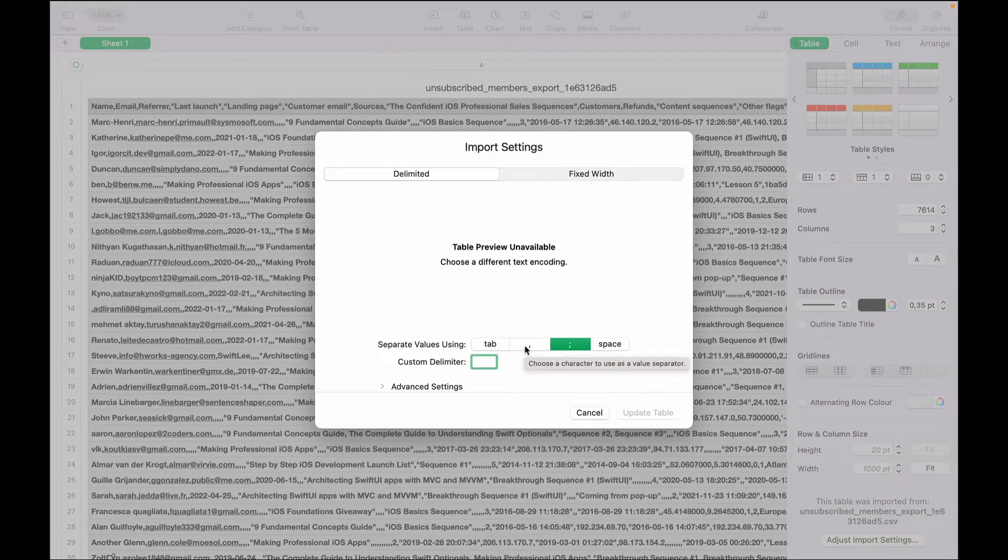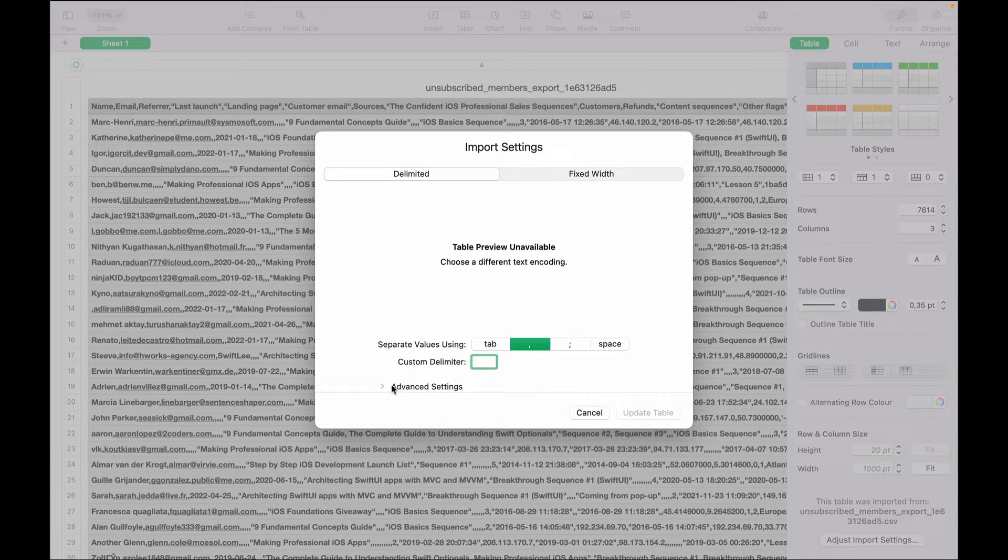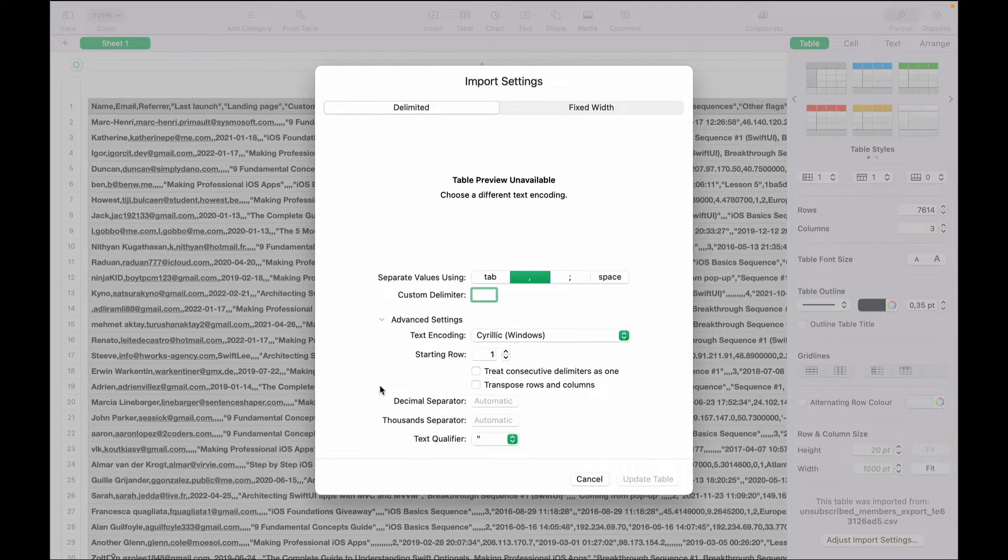Then click this tab and then click advanced settings here.